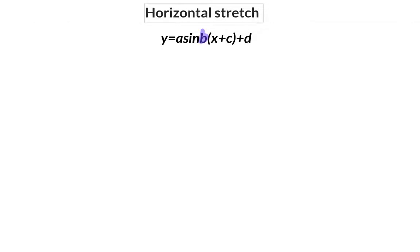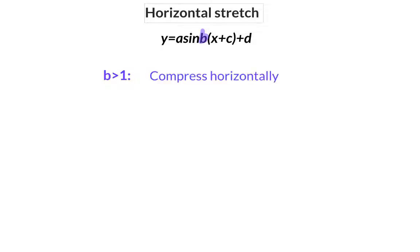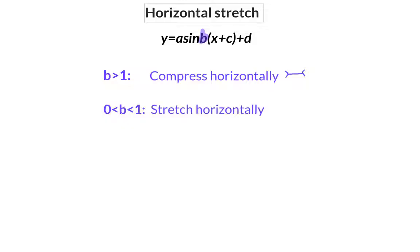From this illustration, we can make the conclusion that a b value that is bigger than 1 will compress the graph horizontally. A b value that is between 0 and 1 will stretch the graph horizontally.